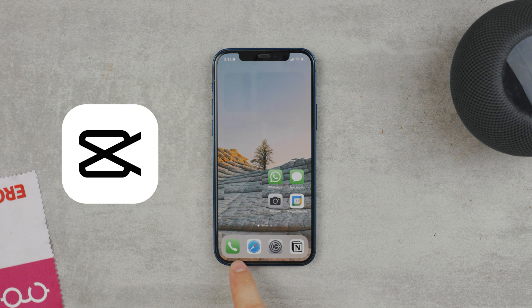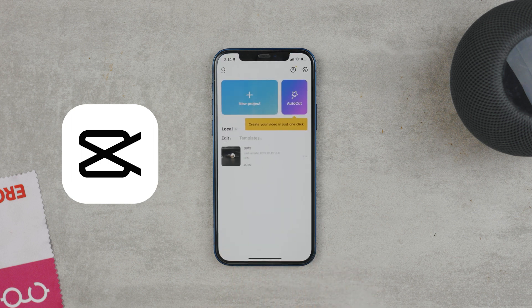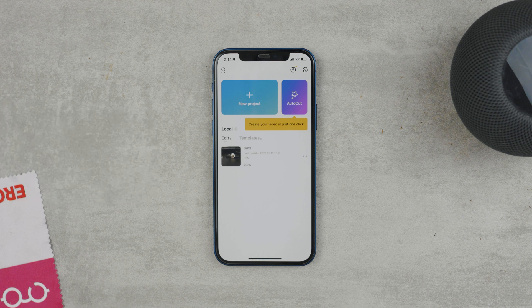I am not affiliated with them in any way, I just personally like the way this app works. It's a video editor that, among others, allows you to speed up and slow down your videos. It is a free app and as of right now there are no in-app purchases, watermarks, or anything that would be off-putting. The link will be down below.